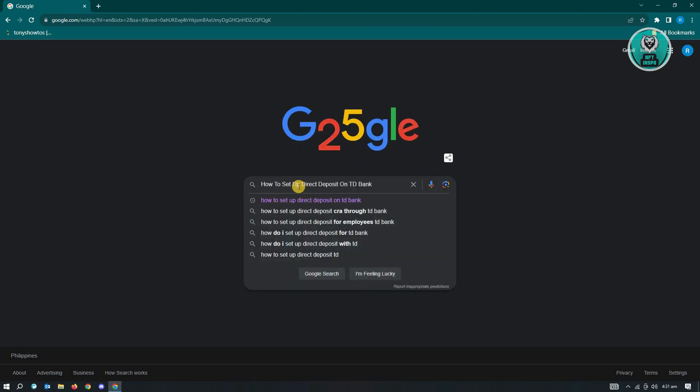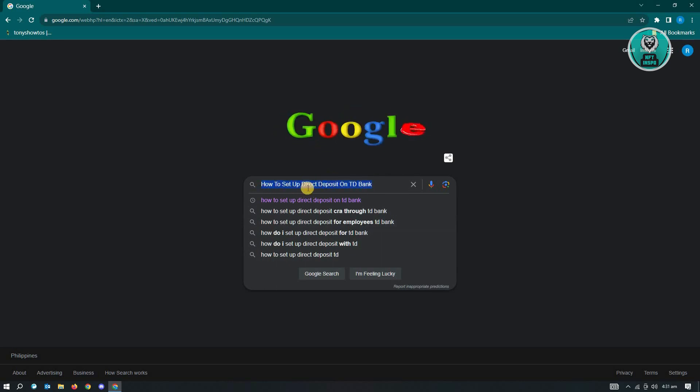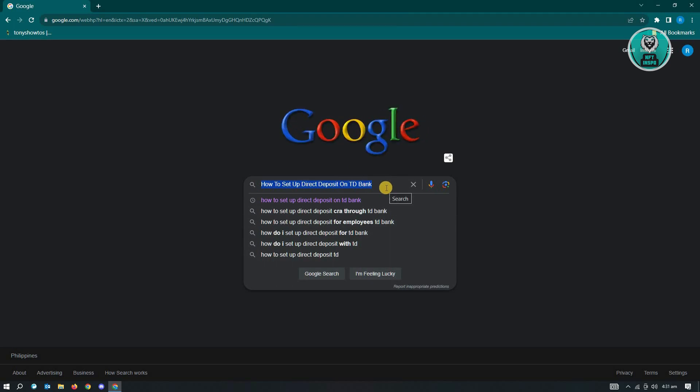which is going to be 'how to set up direct deposit on TD Bank.' If you're not sure or you don't want to type the whole thing, you can go ahead and just copy the title of this video.